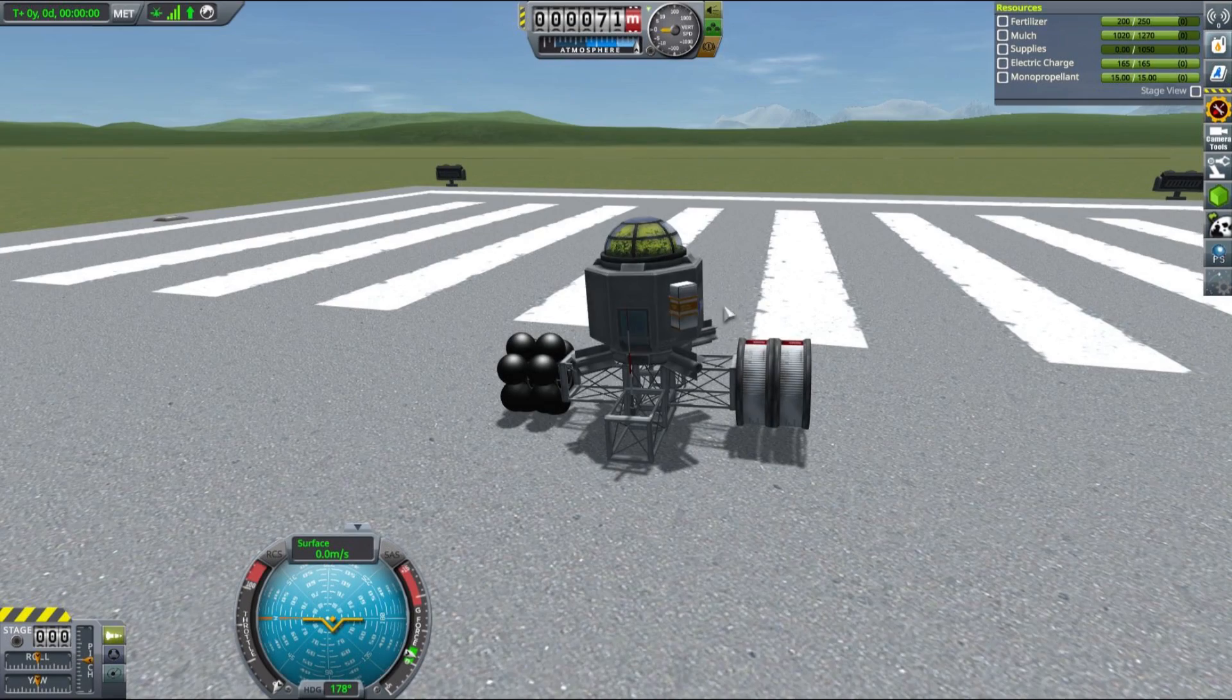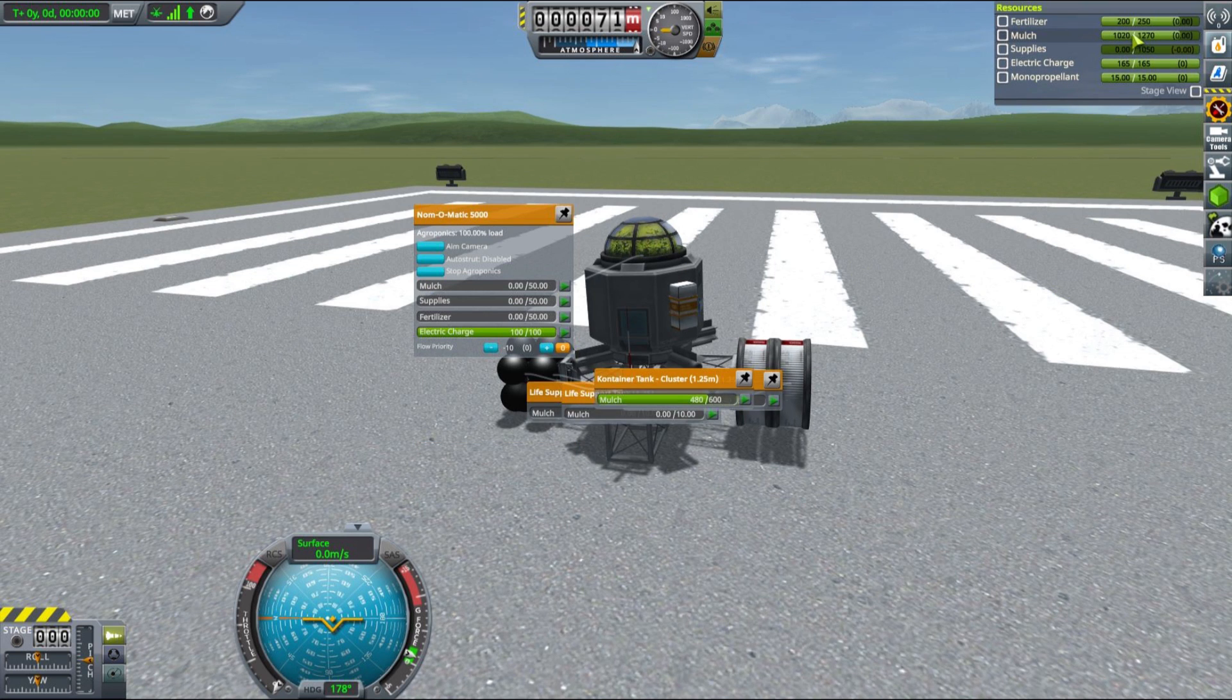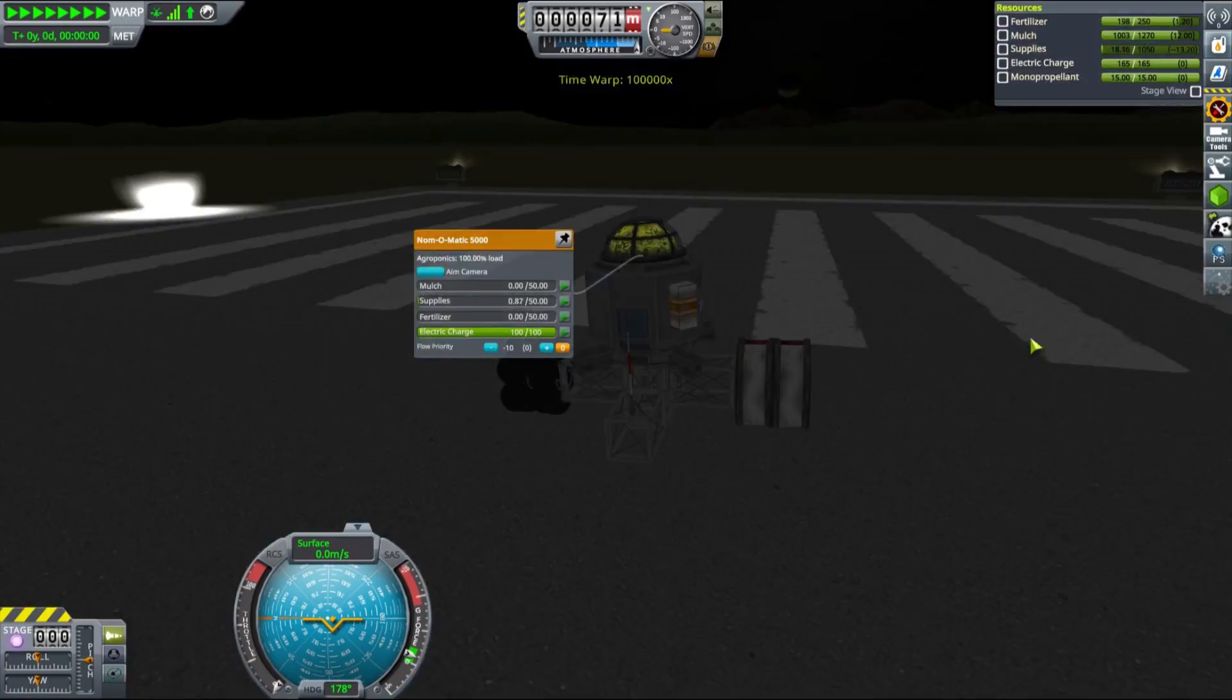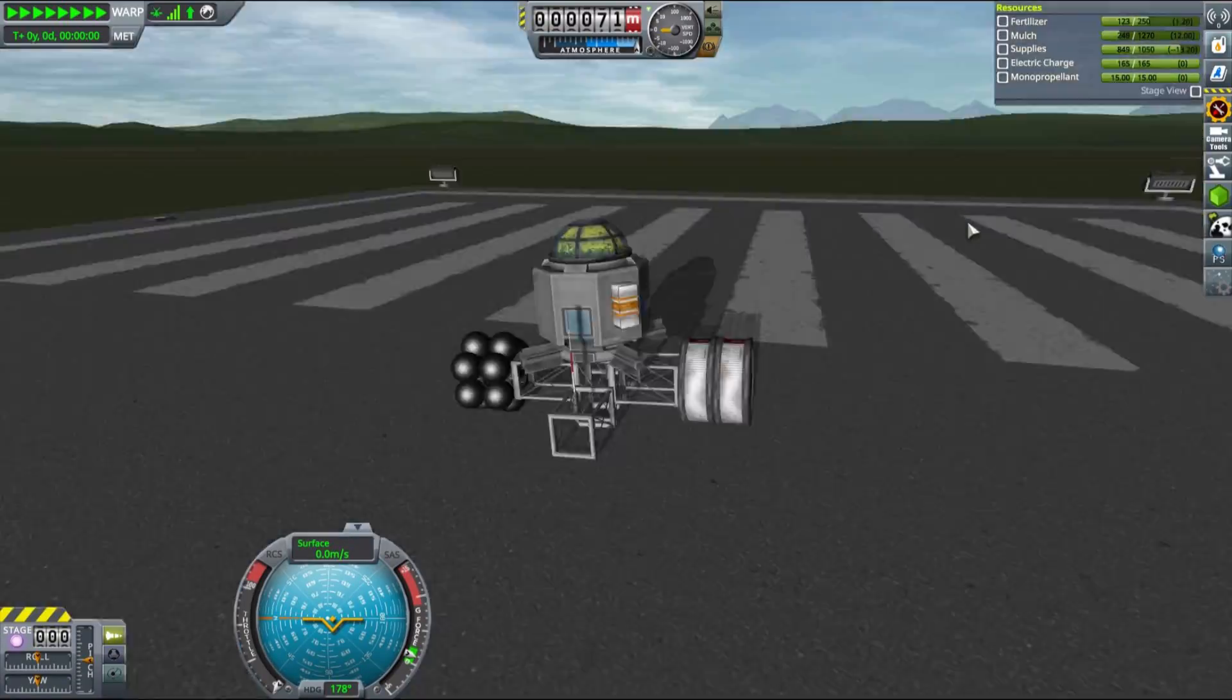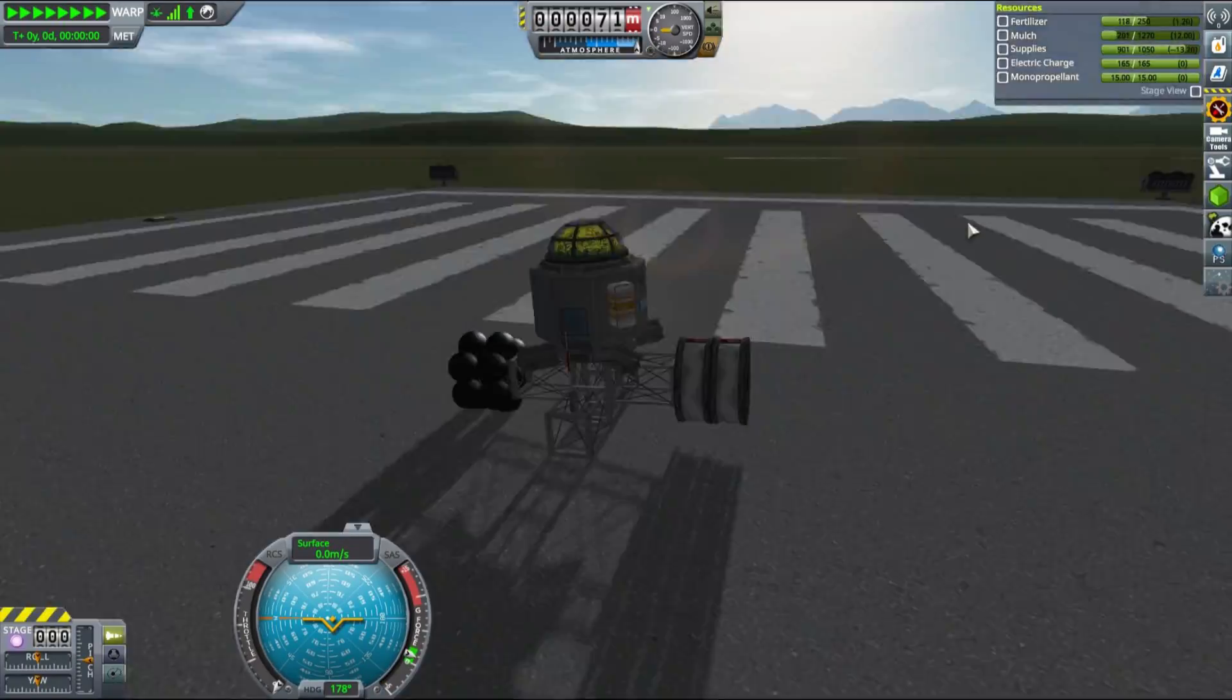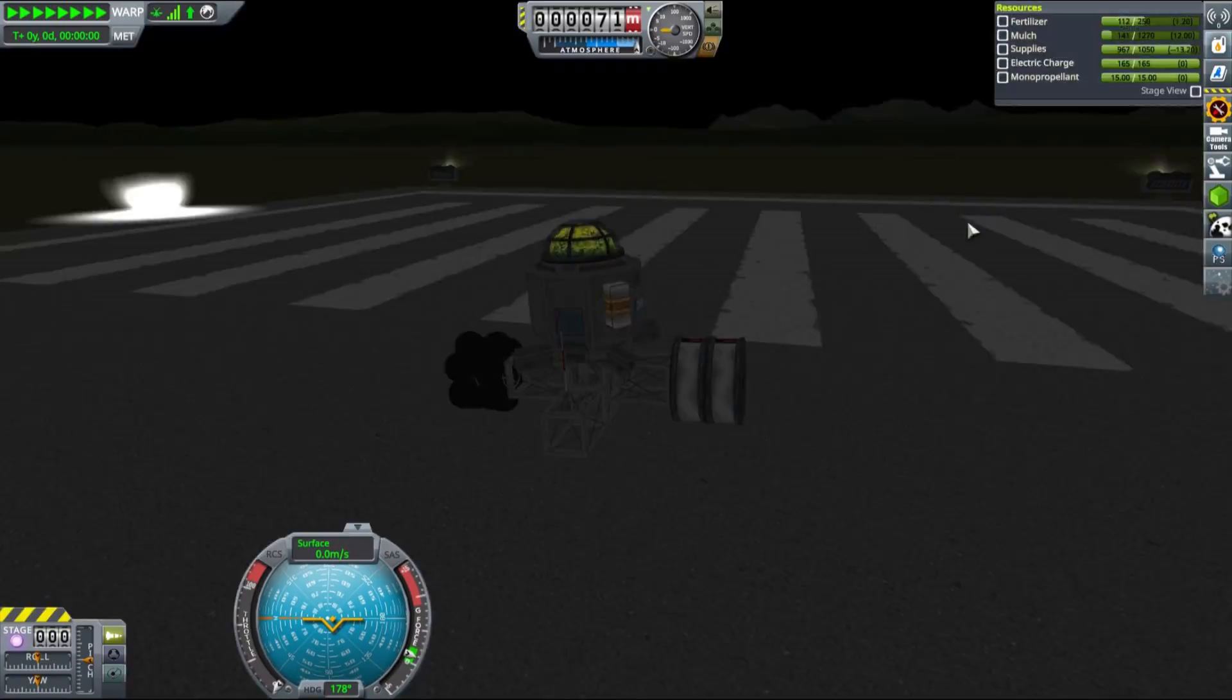So here we are on the launch pad in our unmanned vessel to reduce the Kerbals factor from this test. As you can see, after starting our small greenhouse that we have installed on top and waiting for quite a long time—because this greenhouse is not very efficient—we were able to fill those two large supplies tanks to the brim using only even less than 100 fertilizer that we had brought with us. So as you can see, this process is actually indeed very efficient.